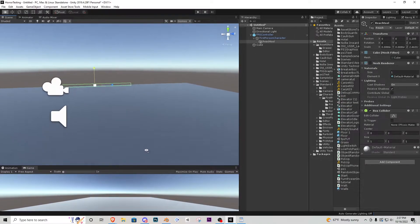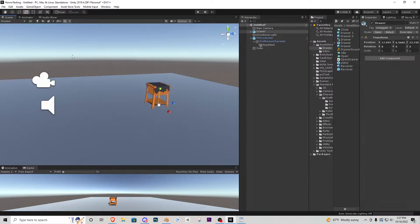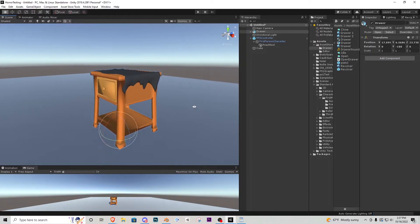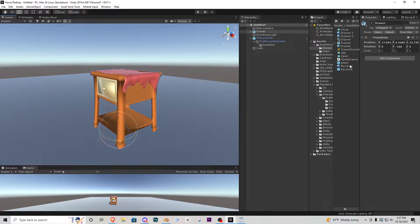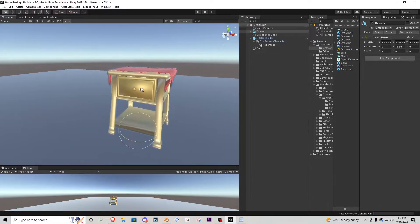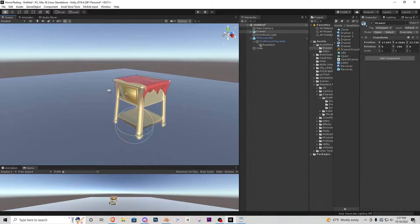Next I'm going to bring in the drawer model, which you can find in the description for a free download. Right now I don't enjoy how the textures look, so I'll add some materials created inside Unity. The model available to download is not UV-unwrapped, so you can't add a texture directly, but if you go into Blender you can easily unwrap it.